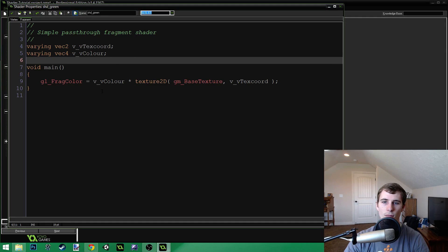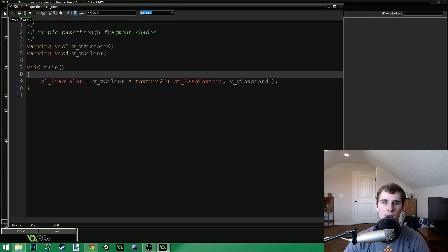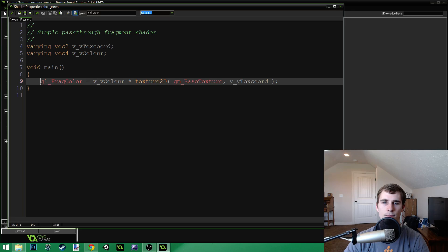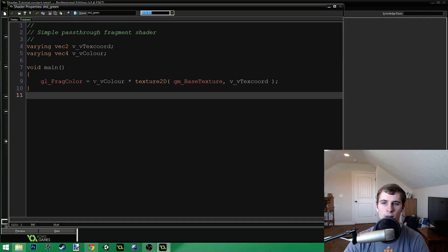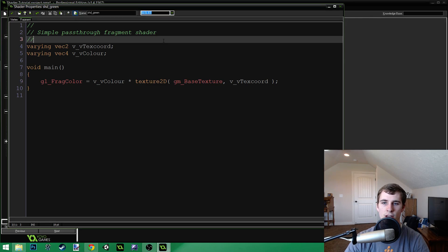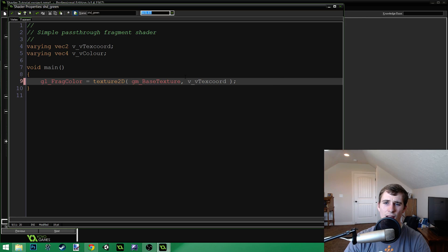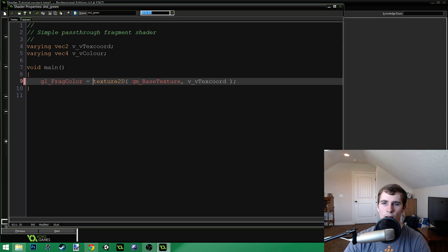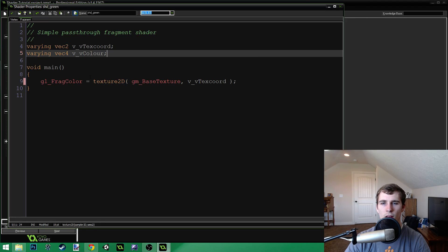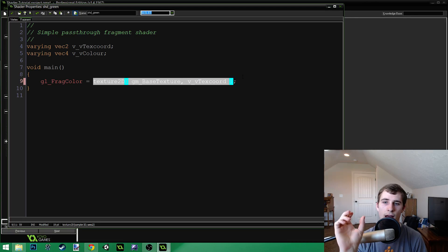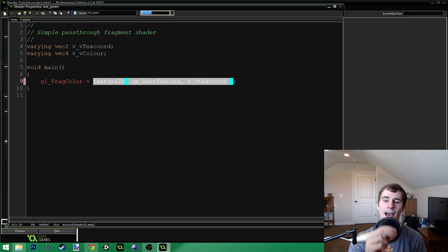Now we've got this void main function right here, which is the function that will actually run on every single pixel. All it does is set gl_FragColor equal to the color we're drawing with, multiplied by the texture2D result. We have gl_FragColor equals, and then texture2D, gmBaseTexture, and the texCoord. This returns the color of that pixel — so this is the output of the pixel, and this is the current color of the pixel. Right now this shader does absolutely nothing; it just grabs the current color of the pixel and sets that as the output.